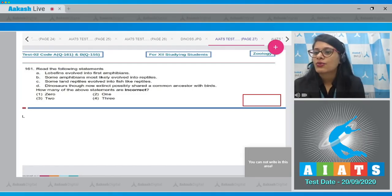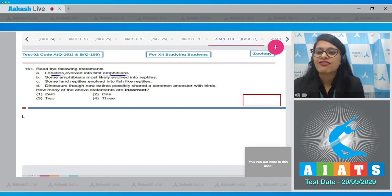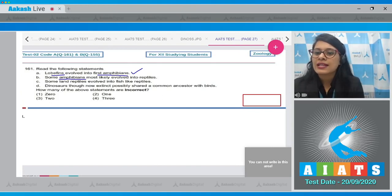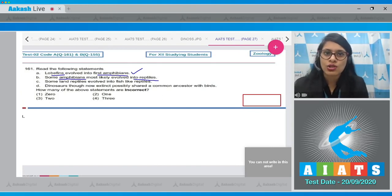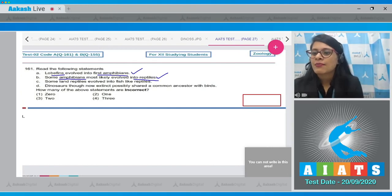Question number 161: read the following statements. The very first statement says lobe fins evolved into first amphibians — this is given in your NCERT book and it is a correct statement. The next statement says some amphibians most likely evolved into reptiles — also given in your NCERT book, this is also a correct statement.